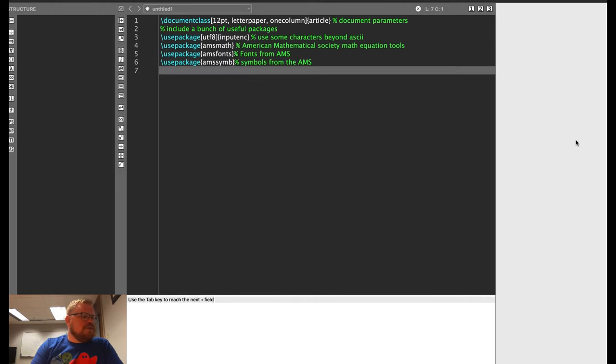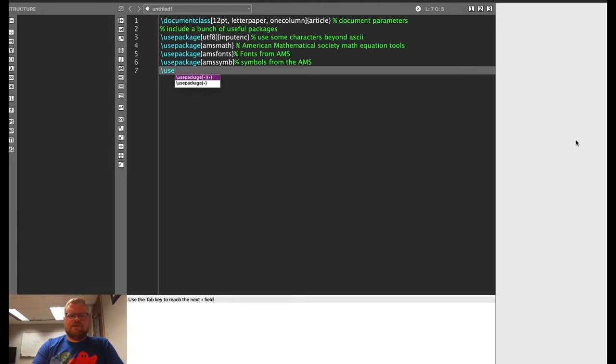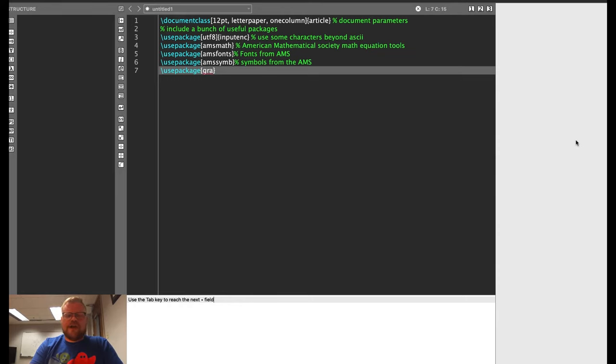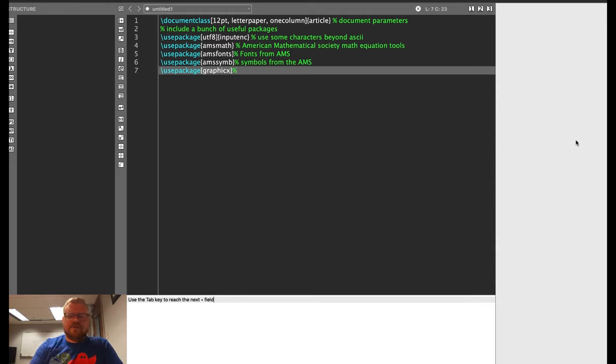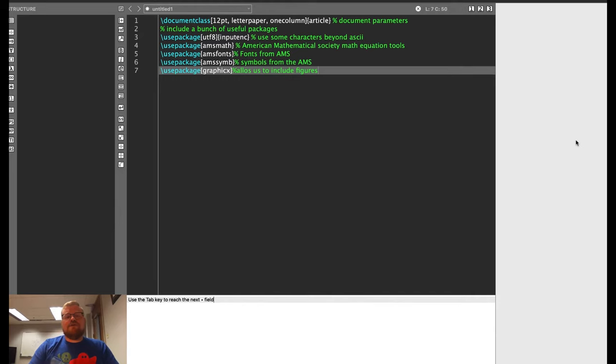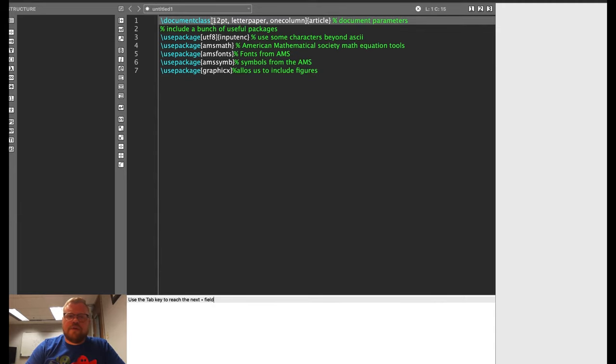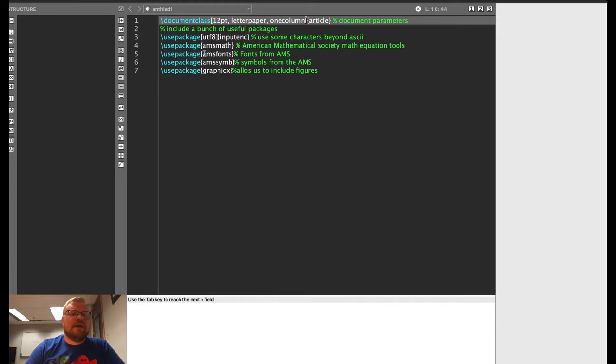Two more packages that I'm going to include. The next is use package and that is going to be graphic X. So G-R-A-P-H-I-C-X. And this is going to allow me to include figures. Before I continue, I just want to point out that in all of these cases, if I'm adding an extra parameter, I am putting those parameters inside of square brackets. And the actual name of the package or class that I'm using goes inside curly brackets.